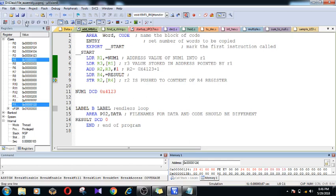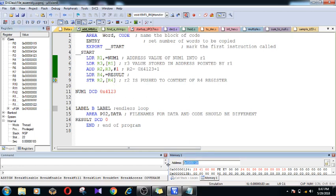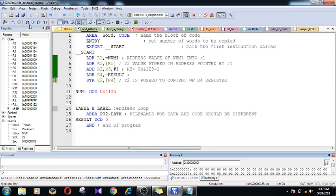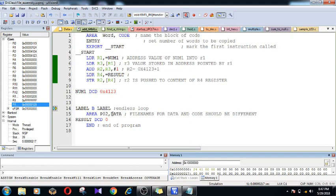The result is stored in r2. Later I am pushing r2 to the address pointed by r4. Before pushing, this address will be holding 0 - it doesn't have any content. After executing this line, all the content present in r2, which is 4124, is going to be pushed to that respective address location. This is how declaring the variable in the data region, executing operations in the code region, and pushing results to the data region works.